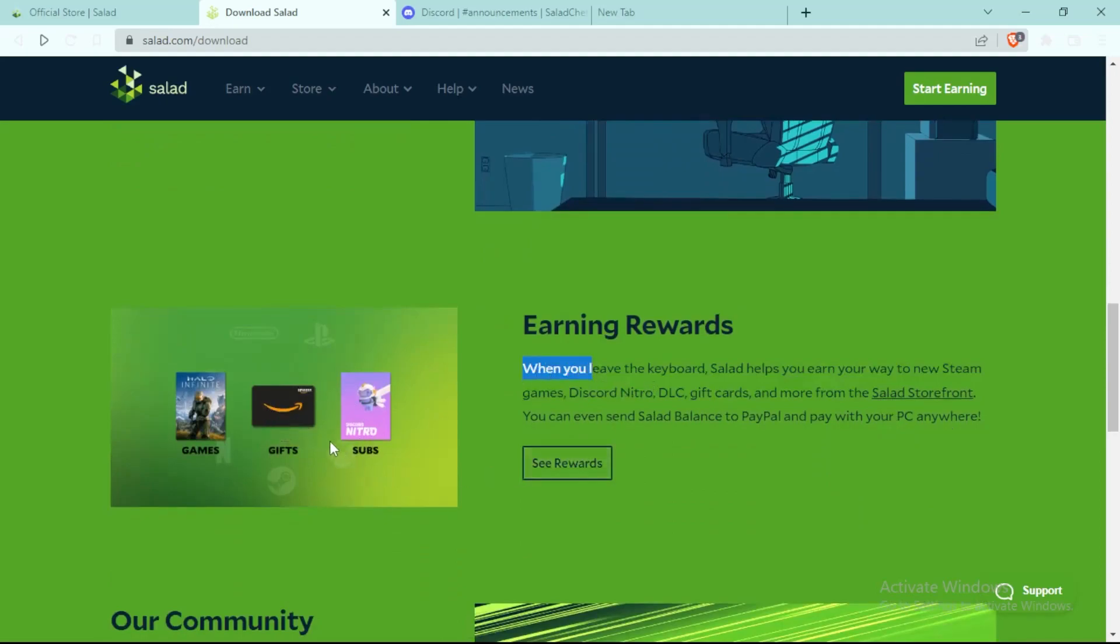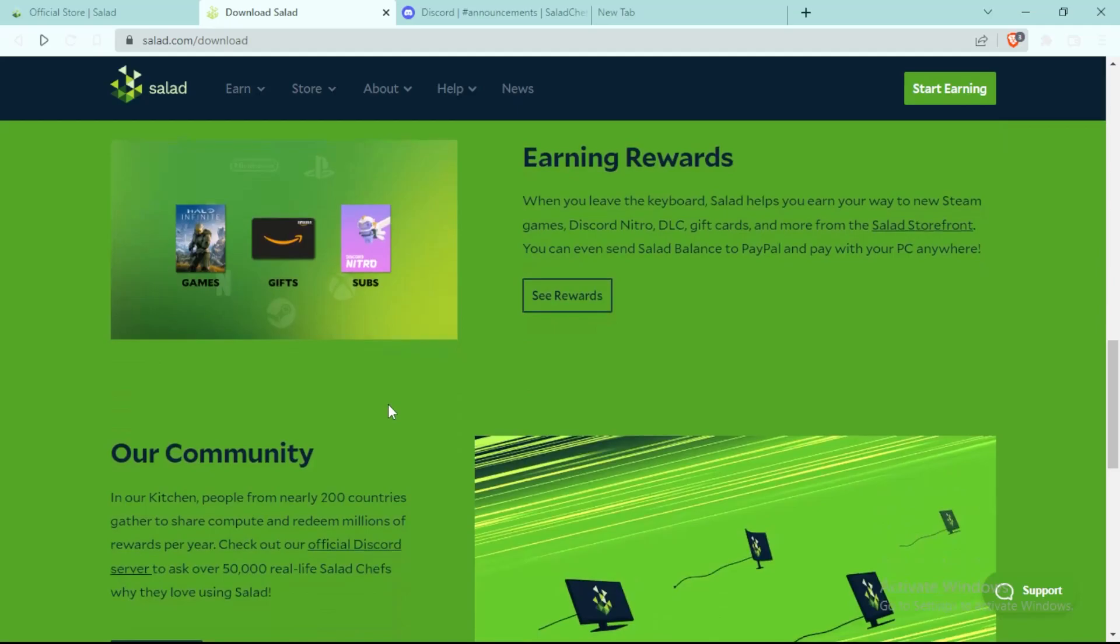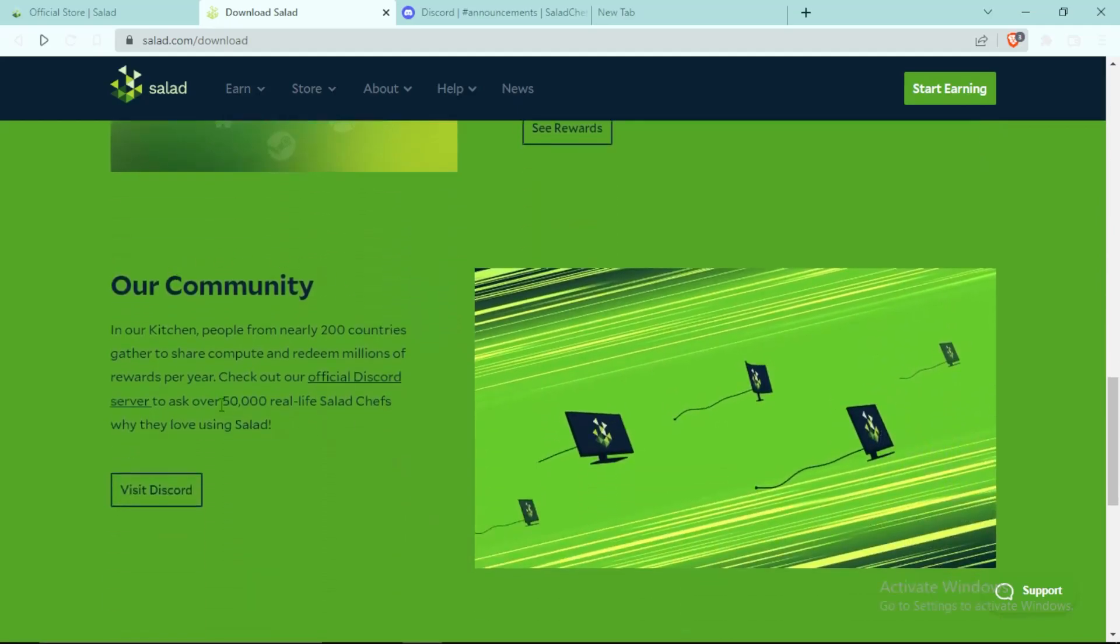Even Amazon gift cards so that they can buy anything and also subscriptions like Discord Nitro and more. It has a really good community with more than 50,000 real members and it was really profitable for people with good graphics cards and good specifications in general.